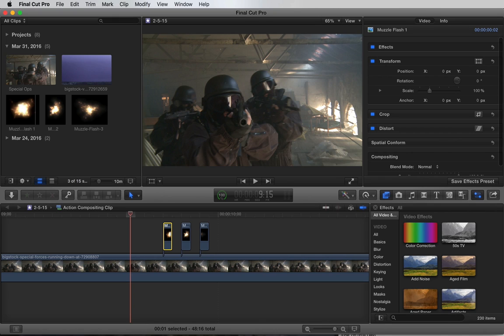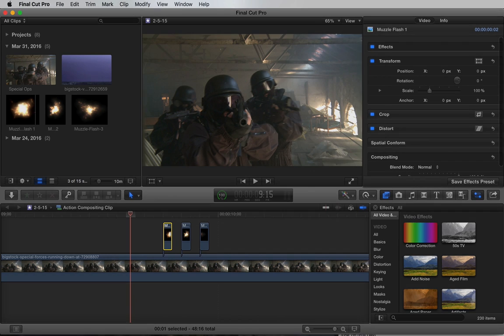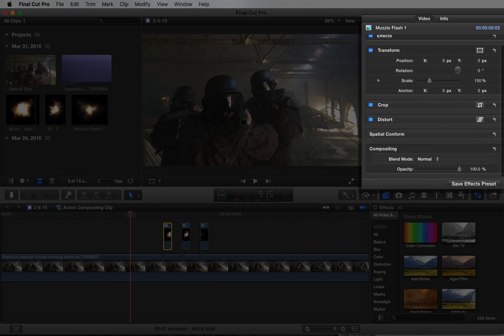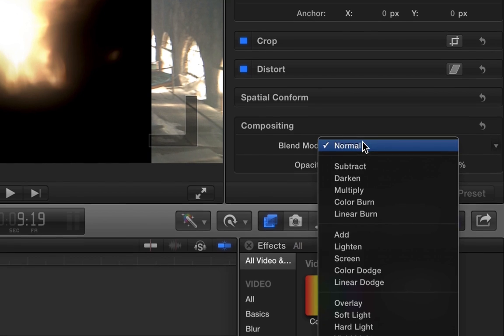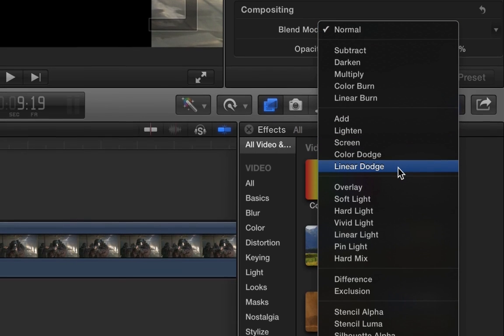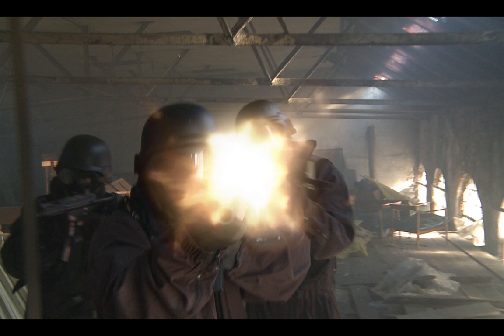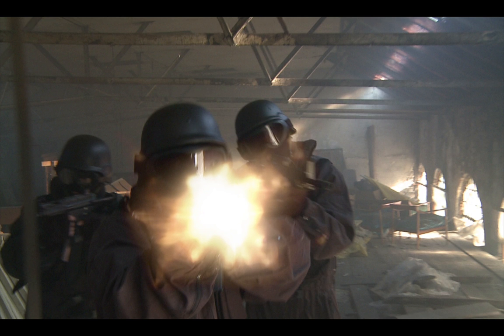These muzzle flashes were shot on a black background, so we're going to change the blend mode. You can find the blend mode option in the inspector window under compositing. Let's change it to linear dodge. Linear dodge will make the black background transparent so we can composite the flash into our shot.